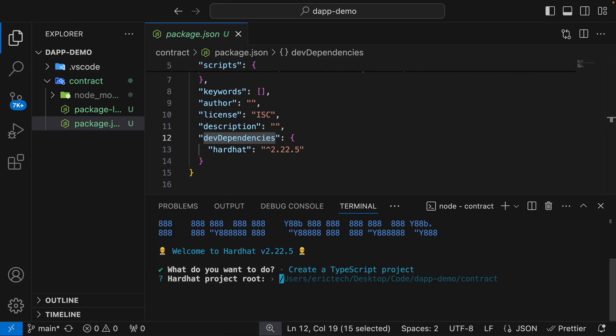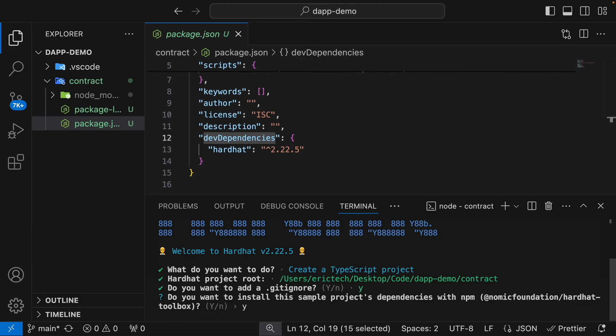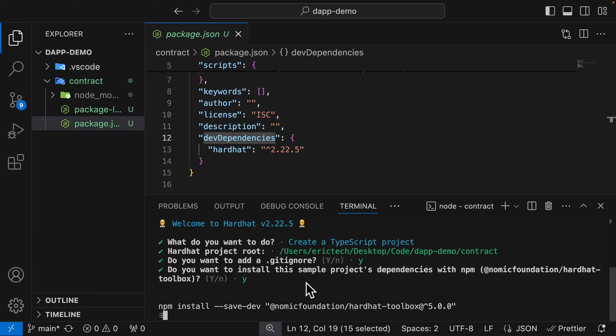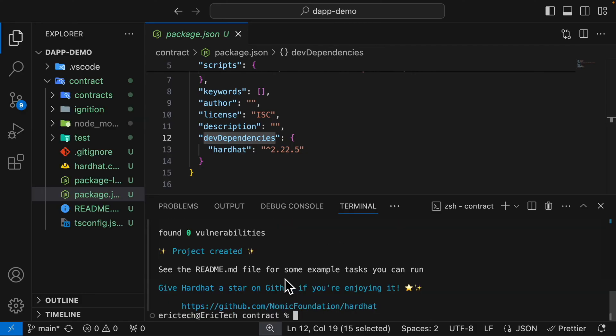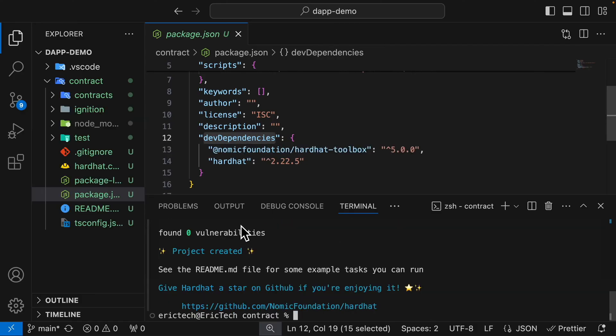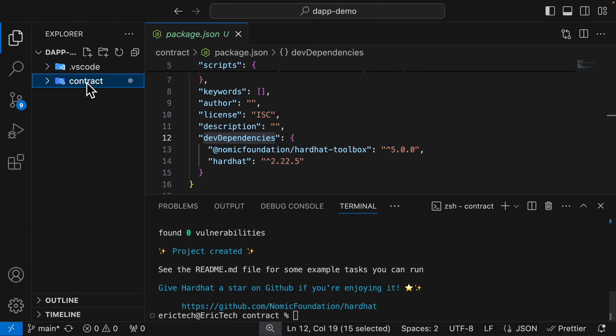It's asking about the root directory, and also asking if we want to add a .gitignore — we're going to say yes. It's also asking if we want to install the project dependencies with npm — we're going to say yes. This is also going to install the HardHat toolbox, and after it's finished we have everything inside of our contract folder.